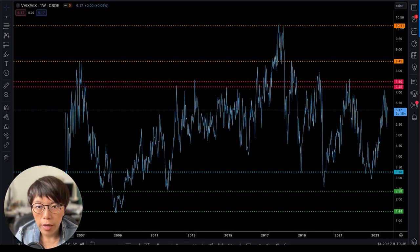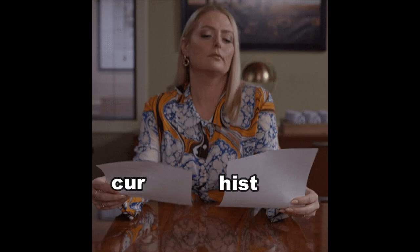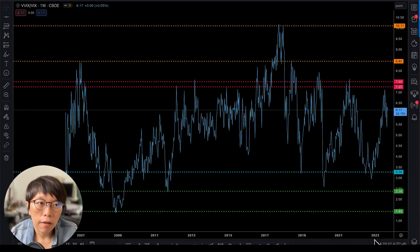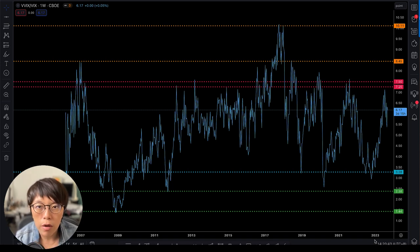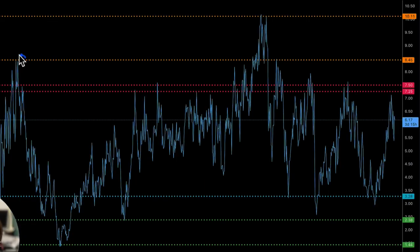I now have a chart backdated to 2007 through 2023. Let's look at the historical values, because we always compare the current value with the historical value — that's where we get a reference. Because if you look at VIX over VIX, it doesn't have a fixed value; we can only refer to what happened in the past. For example, in the past we saw a high value here, and we can infer that somewhere around that high value would be the high end of the ratio.